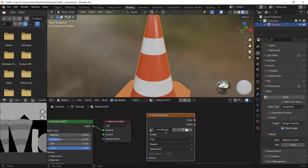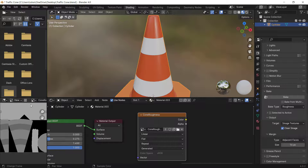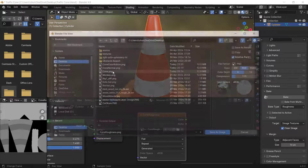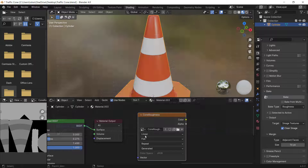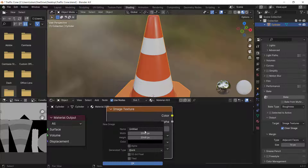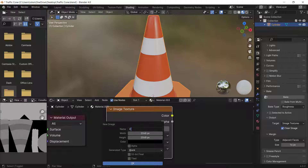Make sure you save this roughness image too — set compression to zero and save as image.